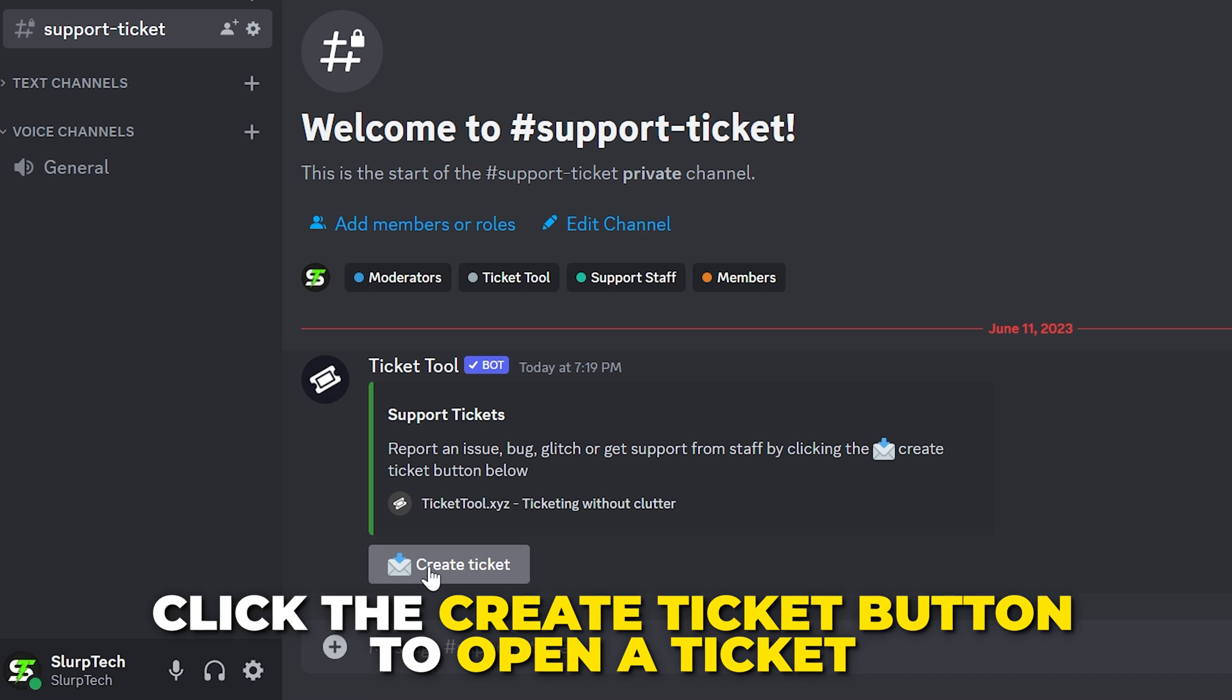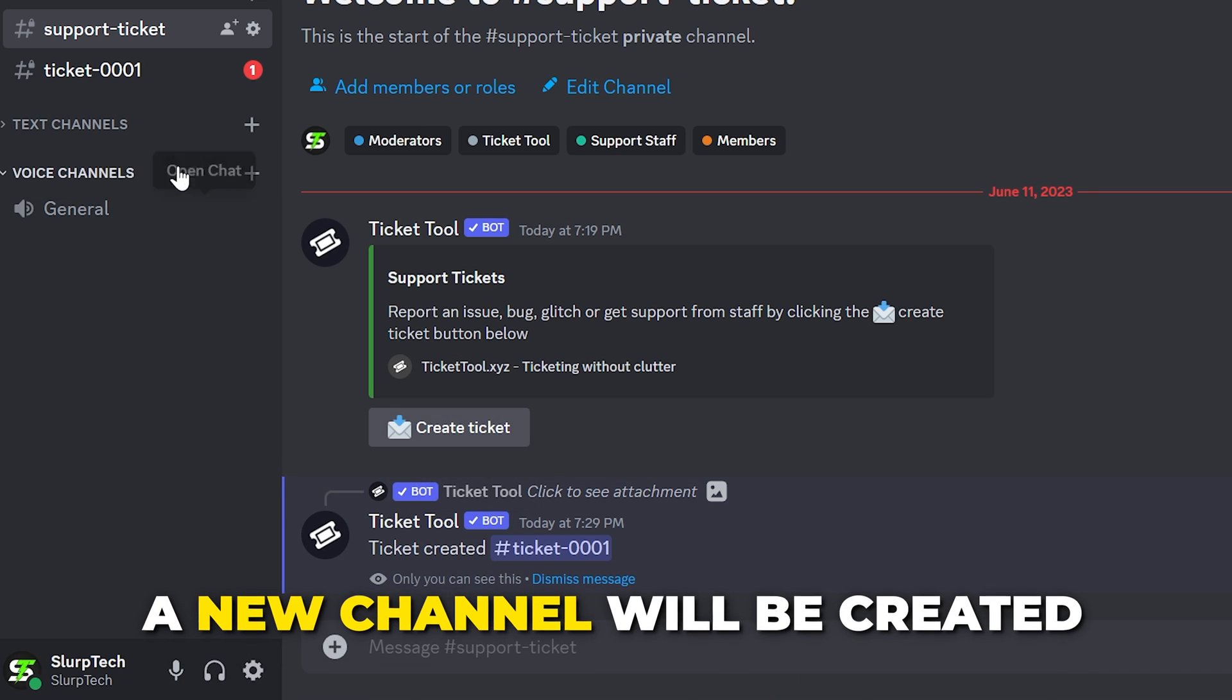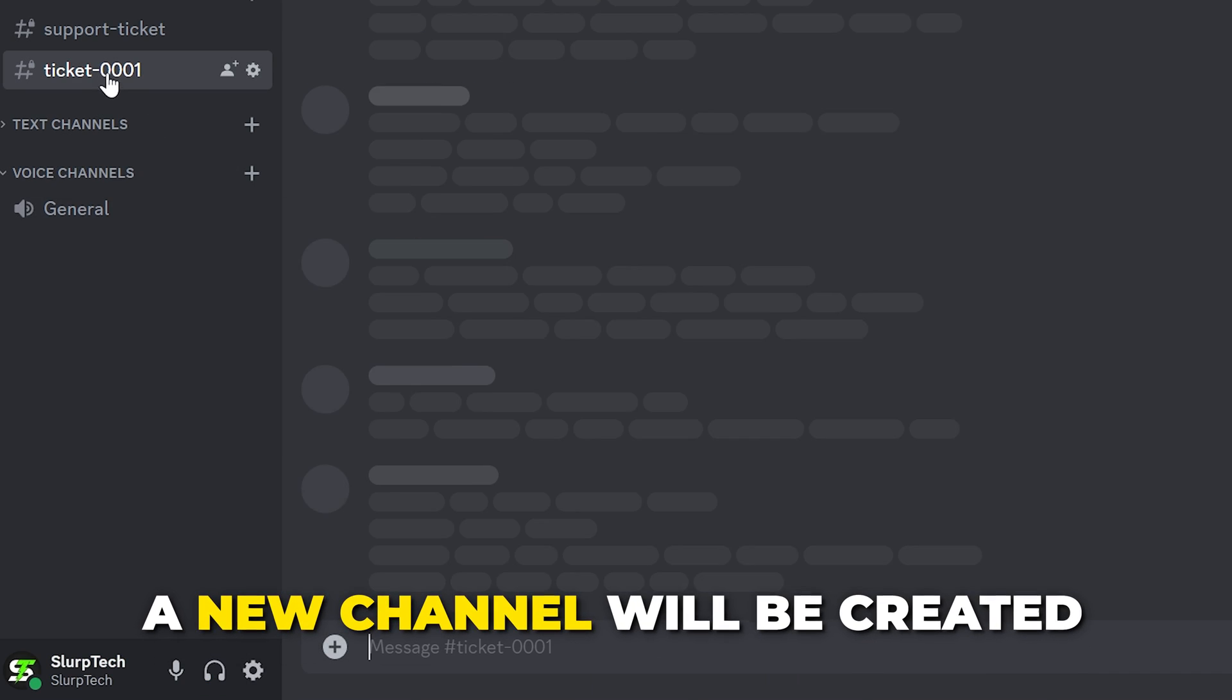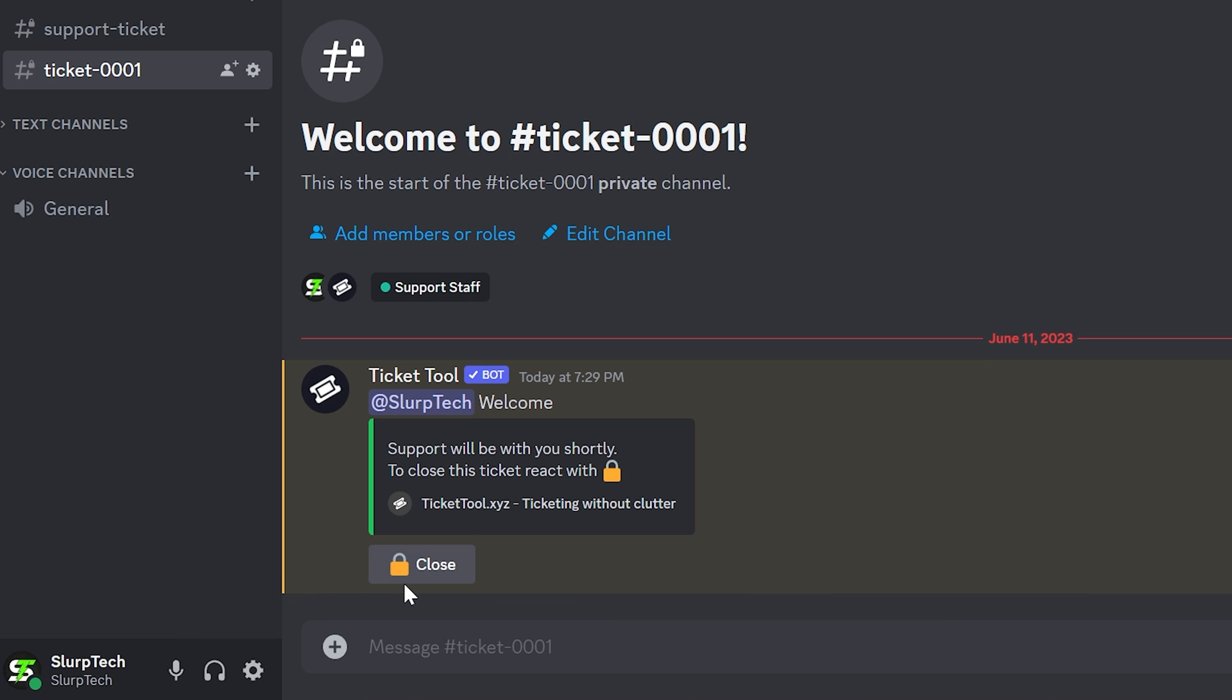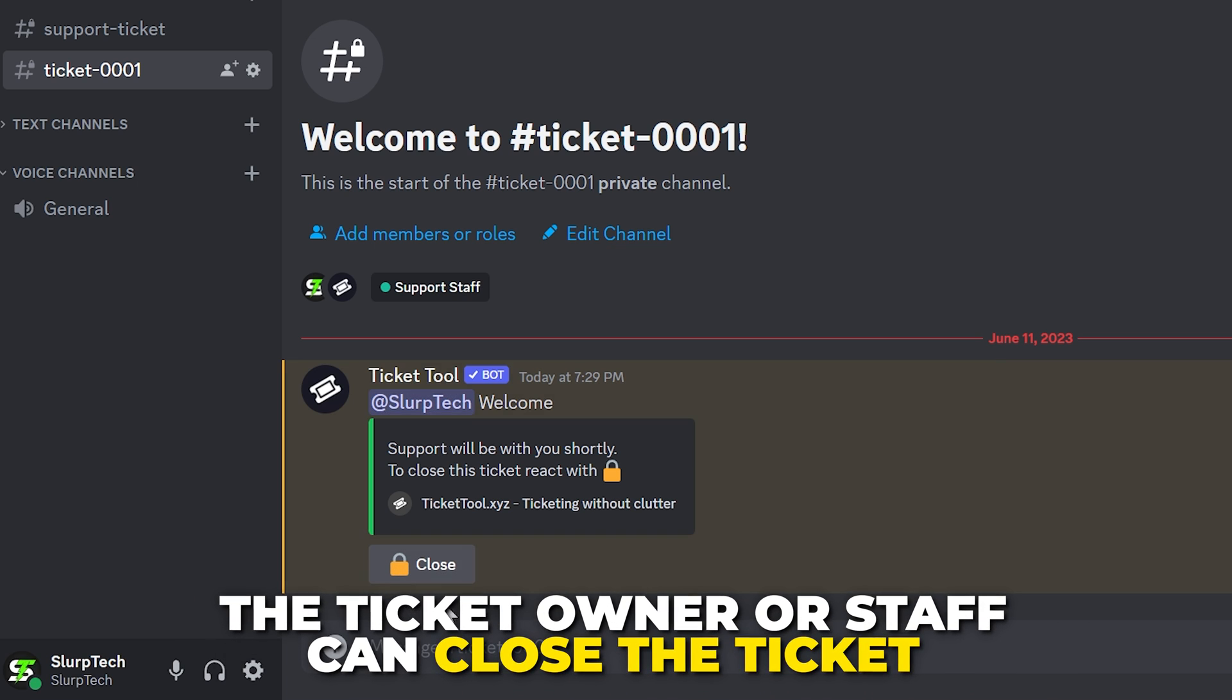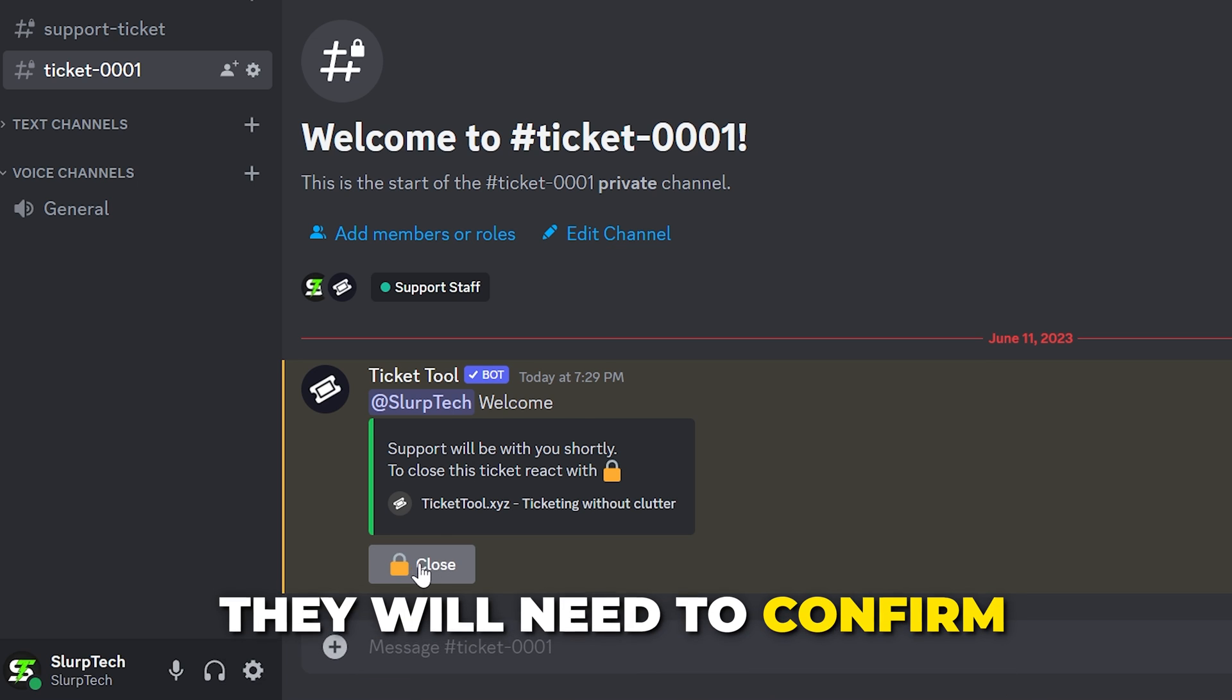Head back to Discord and the Ticket message will now be set up. Members can click the Create Ticket button to open a ticket. Once done, a new channel will be created that only the server, staff and the member that opened the ticket can see.